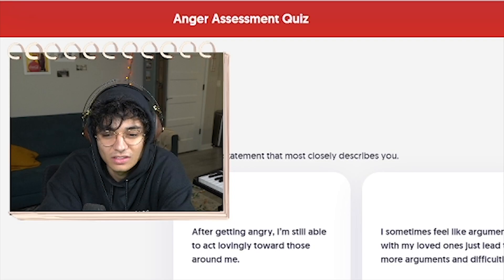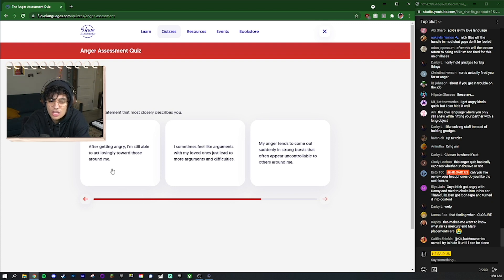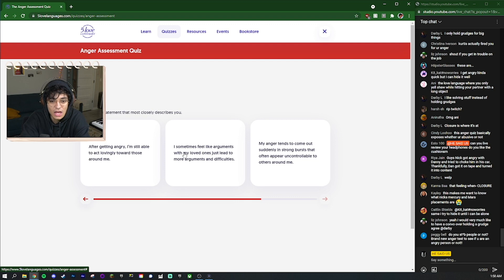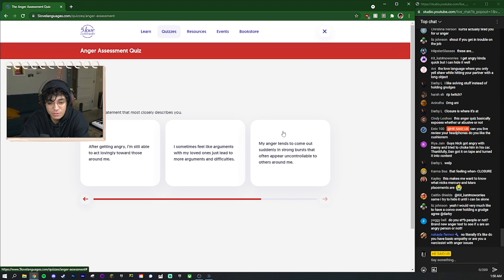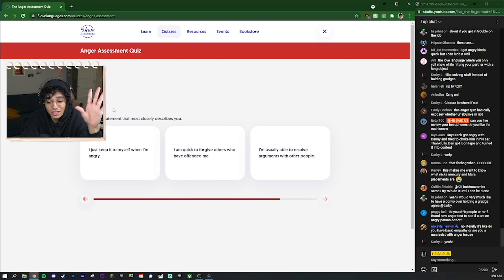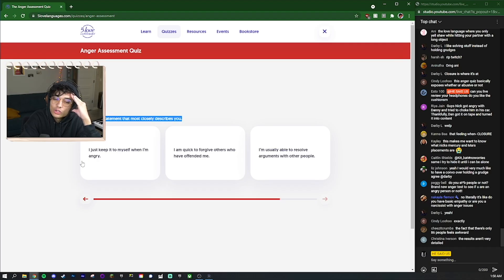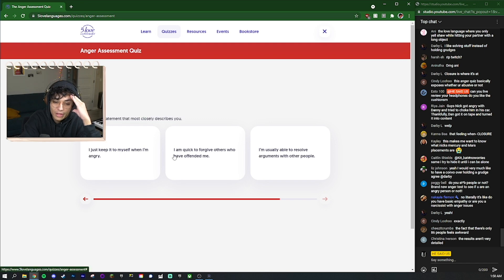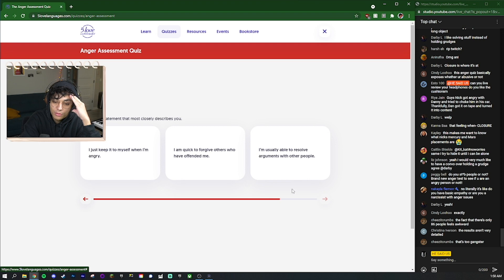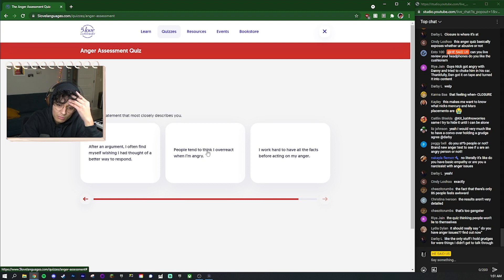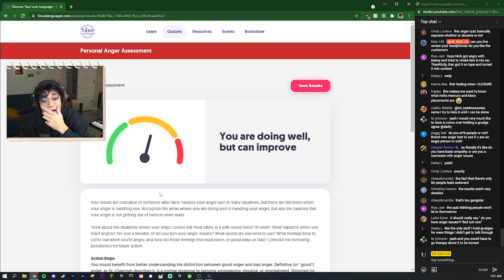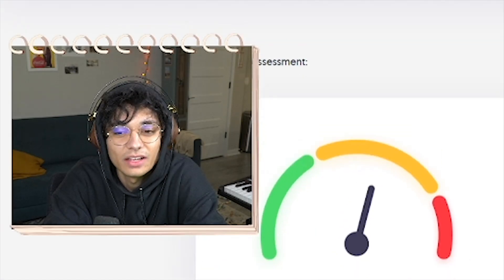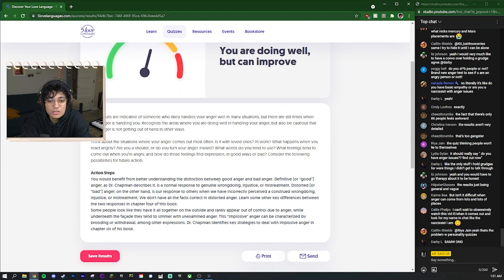This anger quiz basically exposes whether you're abusive. Like no one's gonna be like 'yeah I break things and I yell at people and people are afraid of me and stuff.' I don't think that type of person's taking the anger assessment quiz. After getting angry I'm still able to act lovingly towards those around me. I just keep it to myself when I'm angry. I'm quick to forgive others who have offended me. I'm usually able to resolve arguments with other people. I work hard to have all the facts before acting on my anger. You are doing well but can improve. Oh okay so basically all three of them were like a green yellow or red answer.